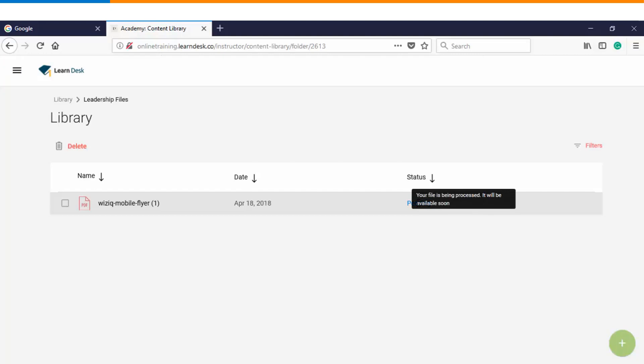You can also see the date on which the content was uploaded and it shows you the corresponding status. Right now you can see your file is being processed. It will be available soon. Depending upon the size of your file, it will take a certain number of minutes to process that file and make it available.